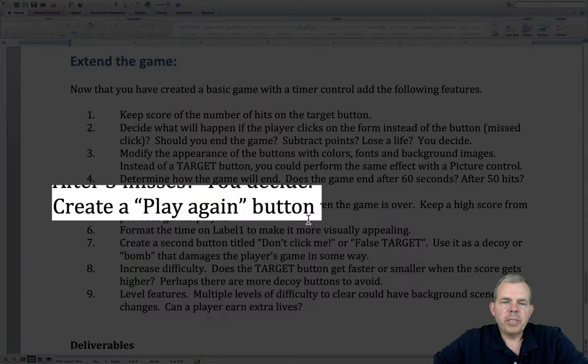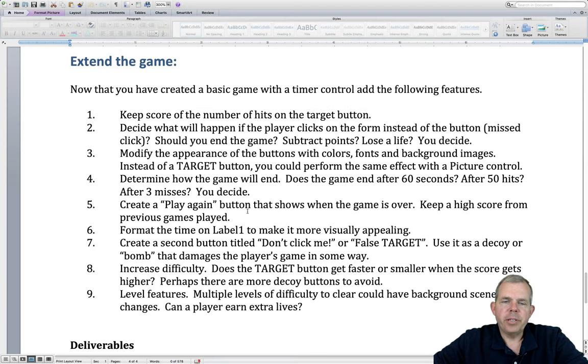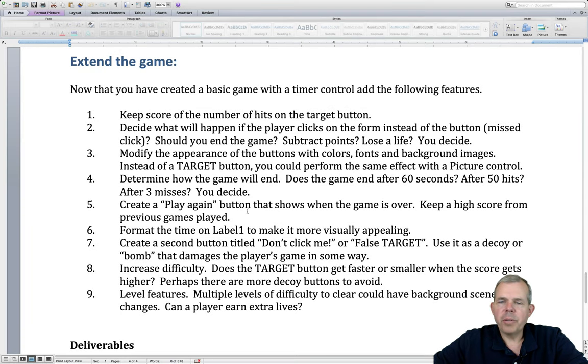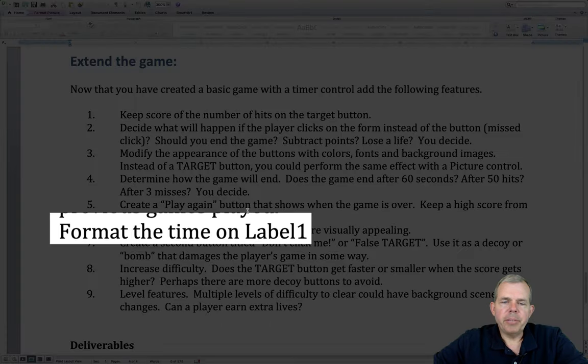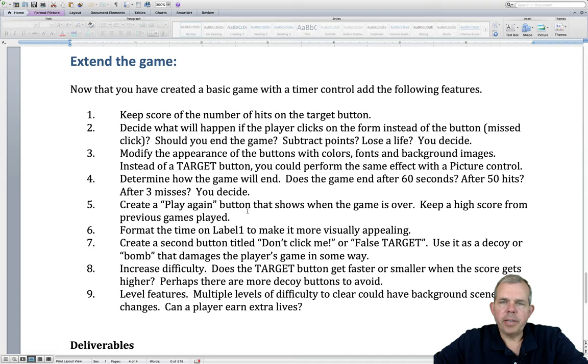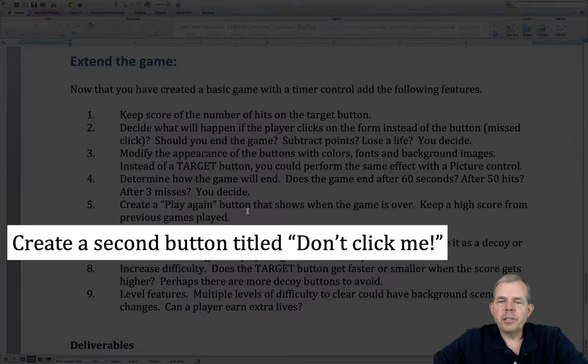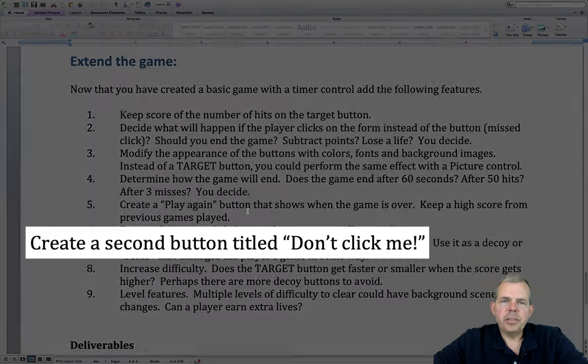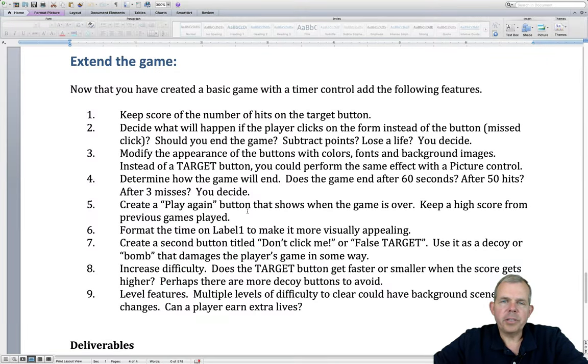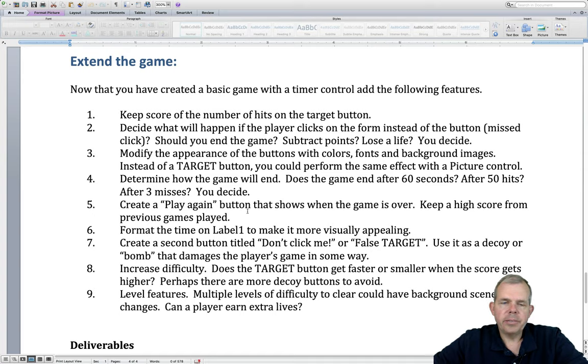Also, we should have a reset button for play again. So if the user lost, keep his high score around and then show a new game. The label on the timer needs to be updated. The format of the time is in like thousands or millions of a second. It's not very good. Let's create a second button called a false target or don't click me. Use it as a decoy so the user doesn't click there or gets a penalty if he does.